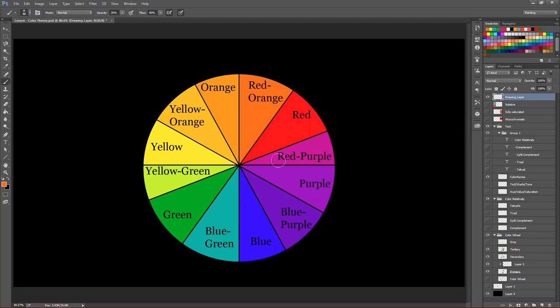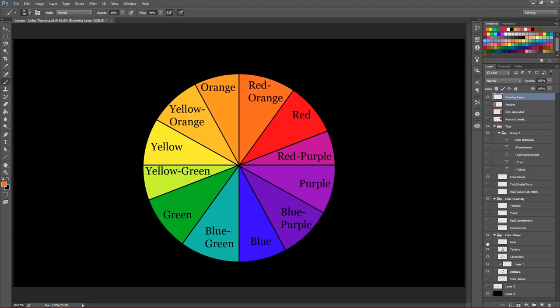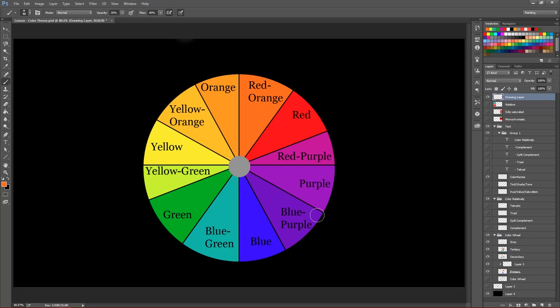So red and purple, believe it or not, make red purple. And on down the line: blue purple, blue green, yellow green, yellow orange and red orange. So those are our tertiary colors and kind of another component to the color wheel is the middle, which is kind of gray in a sense. So here's the color wheel, which is basically the meat and potatoes of color theory.